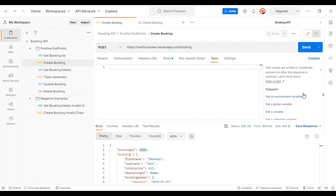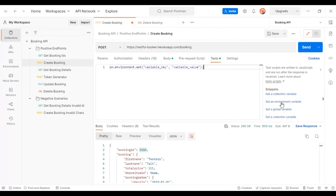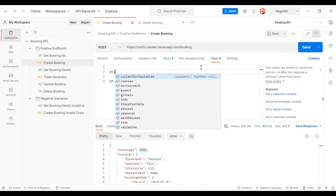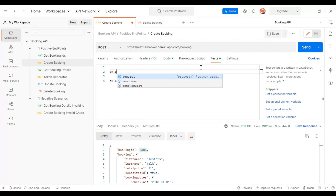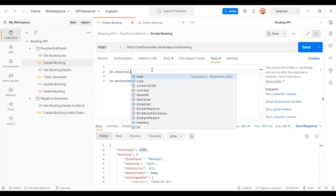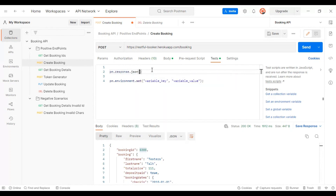On the right side you can scroll down and select the option 'set an environment variable'. You need to use the `pm` object, which contains the current API request and response. Using `pm.response`, we save the API response data, then convert it into a JSON object and assign it back to a variable called `jsonData`.